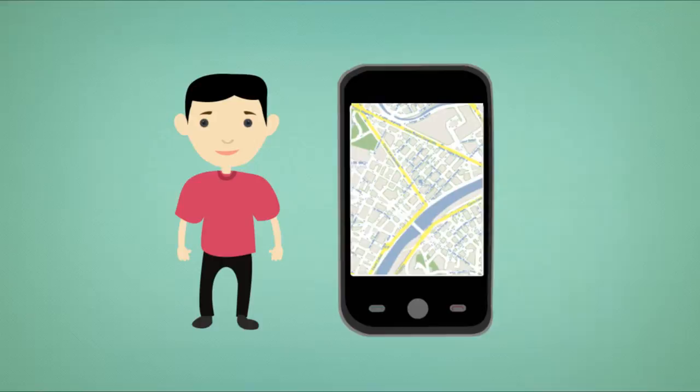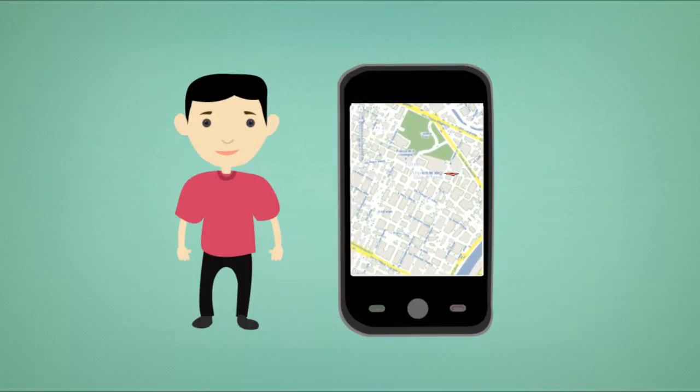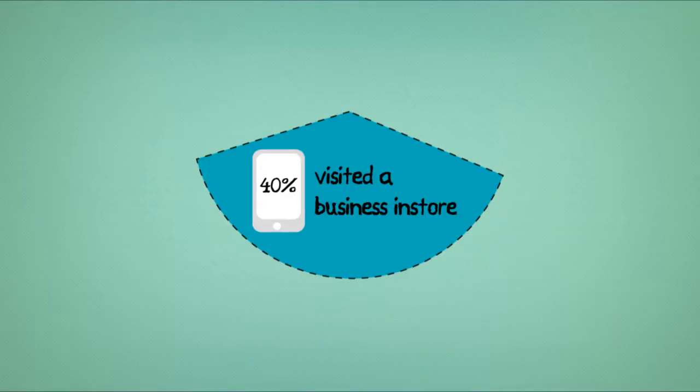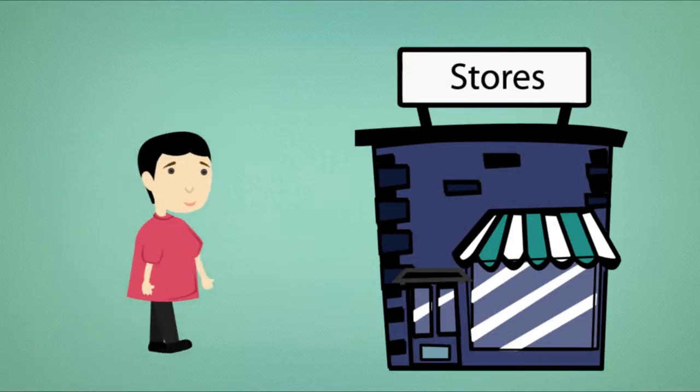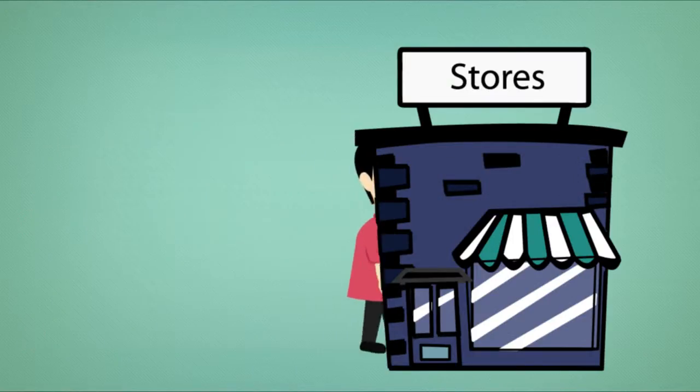Can a customer find your business location quickly on a mobile device? 40% of mobile users visited a business in-store after searching on the web, but they only visit you if they can find you.